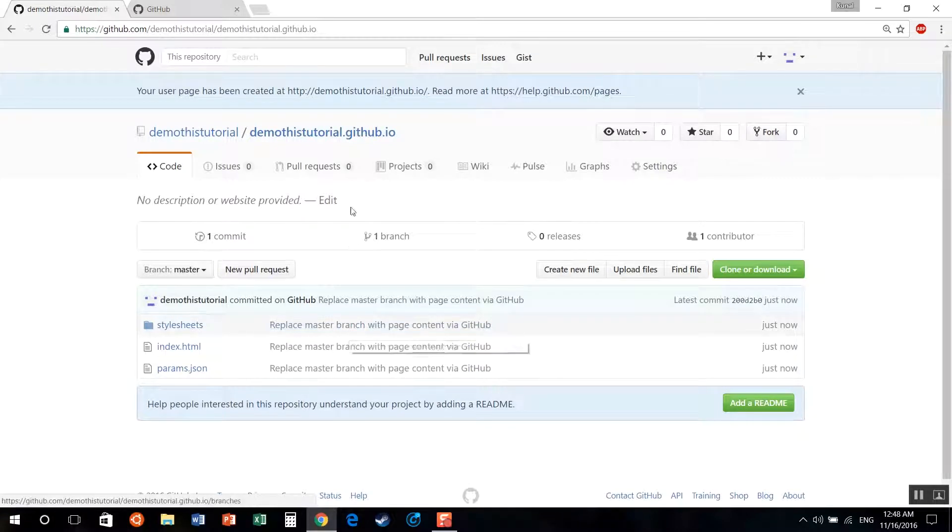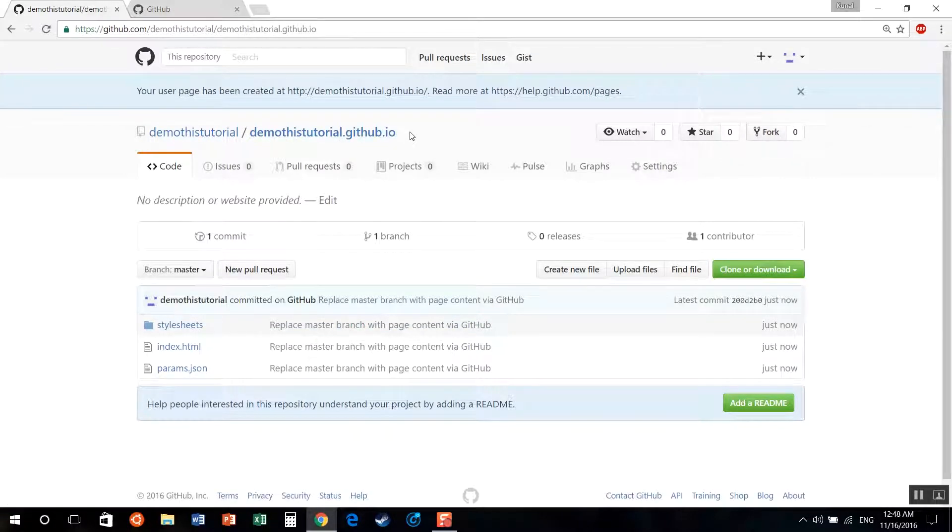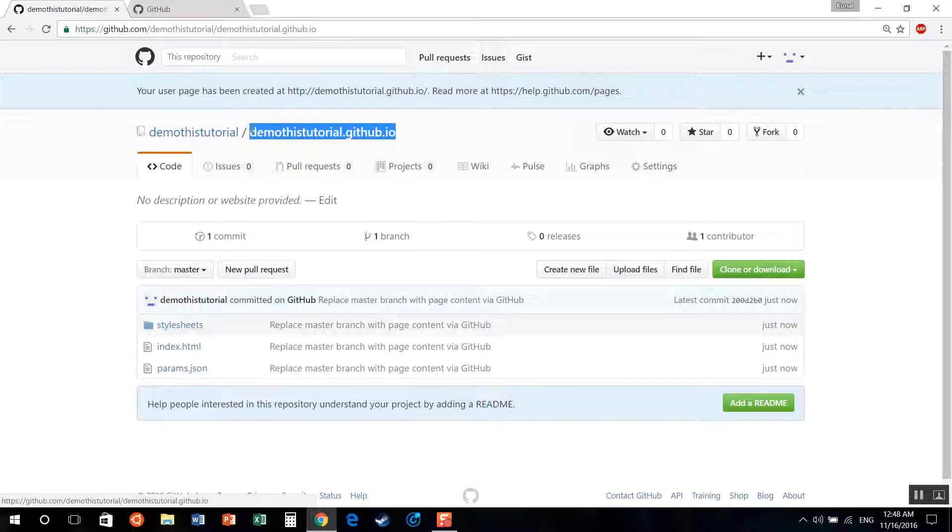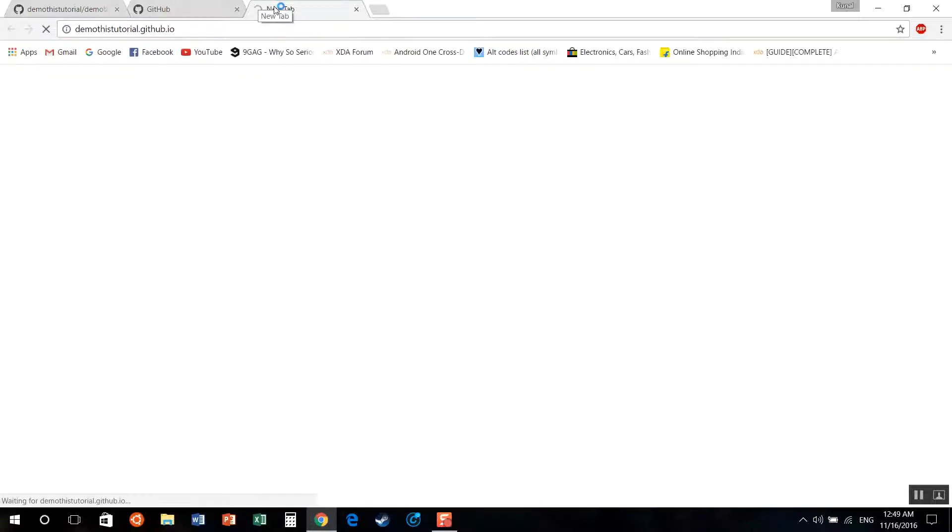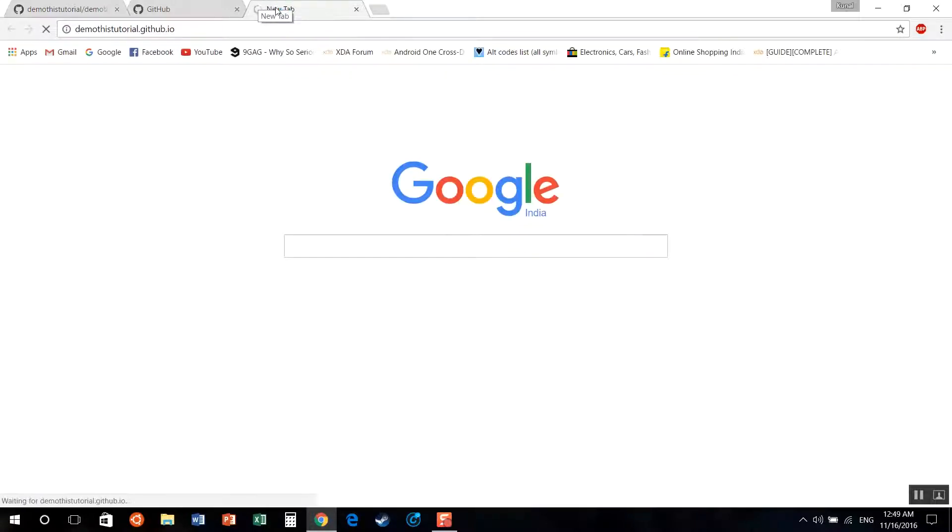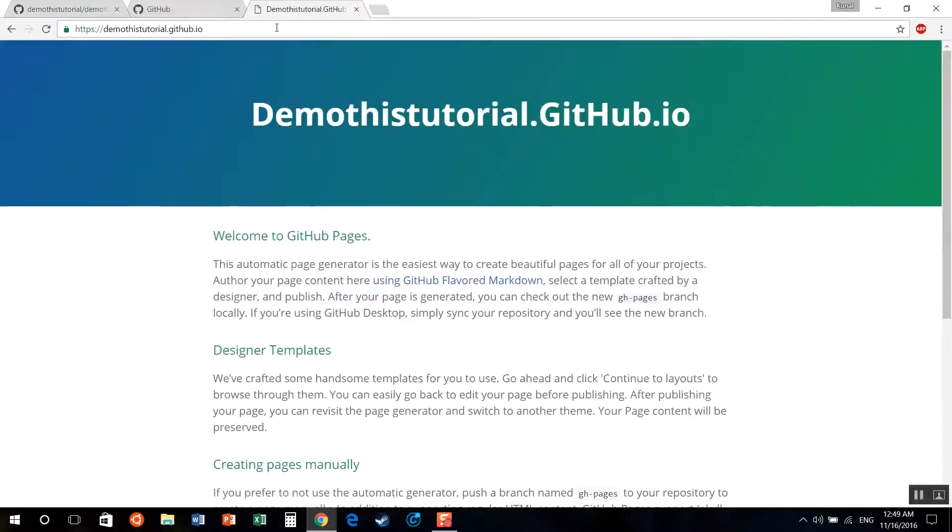Once we have index.html on our repository, it will be hosted directly. So now if we go to this domain, we'll see our HTML page. Voila!